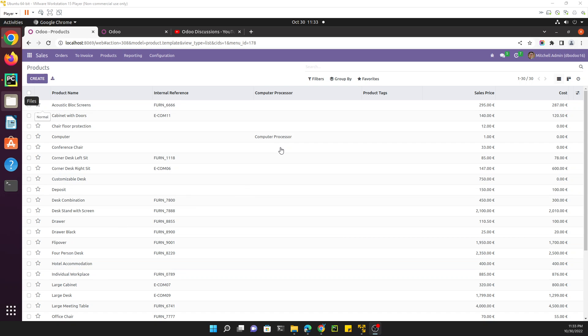Assalamu alaikum friends, my name is Muhammad Yunus and I am an Odoo technical developer. In the previous video we discussed how to add a field in the tree view and also in the form view. In this video we are going to talk about how to add a quick search for this tree view.